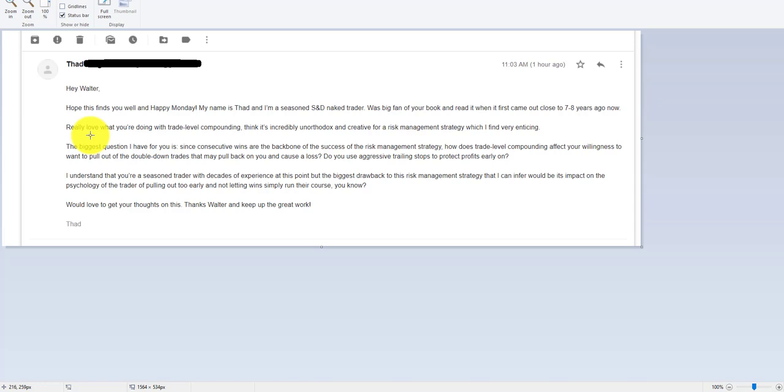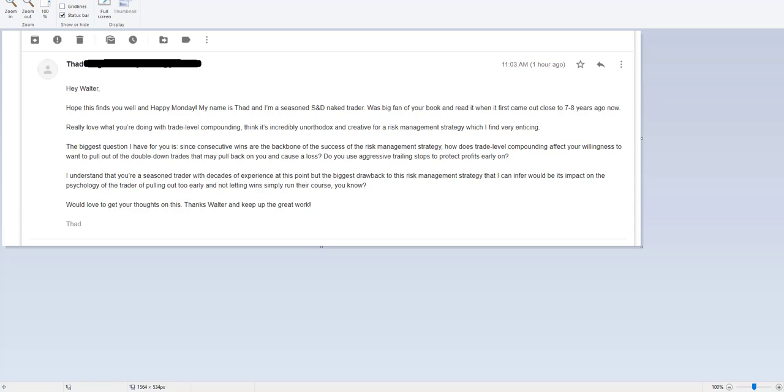I think it's incredibly unorthodox and creative for risk management strategy, which I find enticing. He says, I've been working on this risk management stuff for a while, and this is the best thing I've come across. I actually wrote a book called Risk Management for Forex Trading. It's basically a book that I've written since Naked Forex for the members of our coaching program.